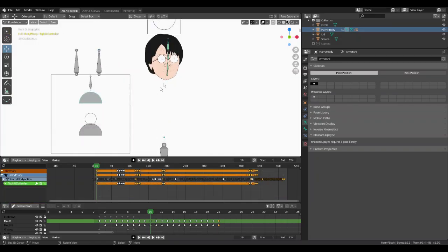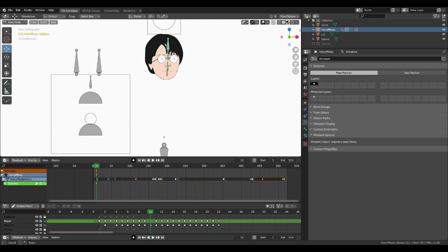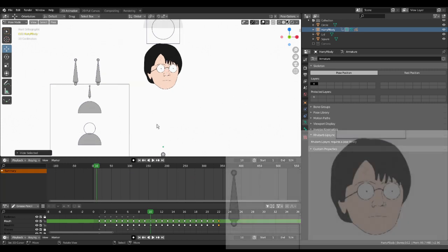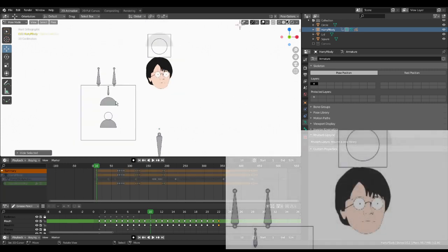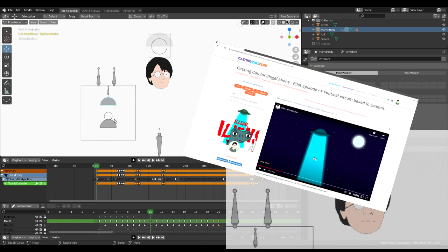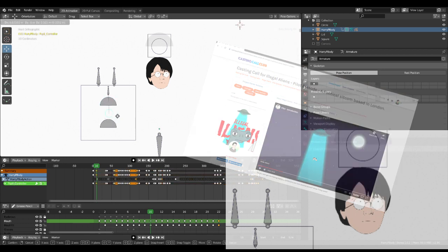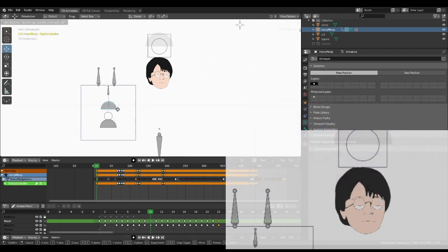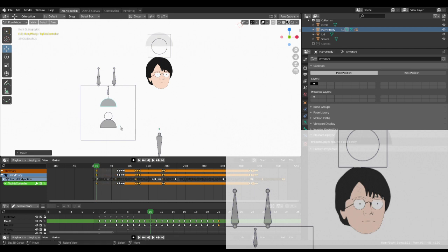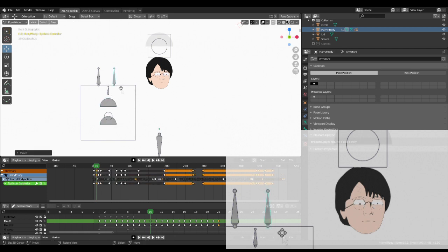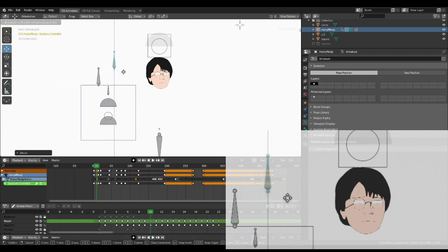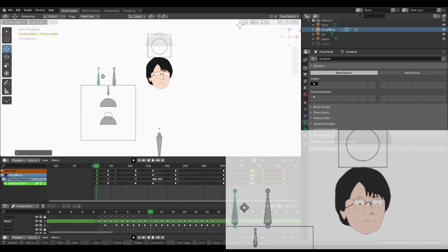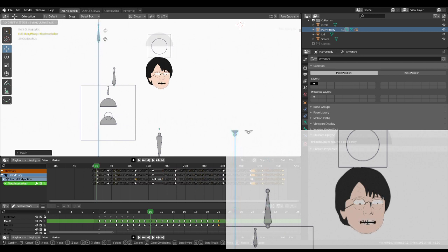So this is what we're making today. This character is taken from an upcoming project which you can find out more about on Casting Call Club. Harry actually doesn't star much in this video, so his head isn't overly complicated. We've got some hidden bones on the face controlled by these control bones. We've also got these two bones driving time offset modifiers for the expression and mouth shapes. So how do we do it?